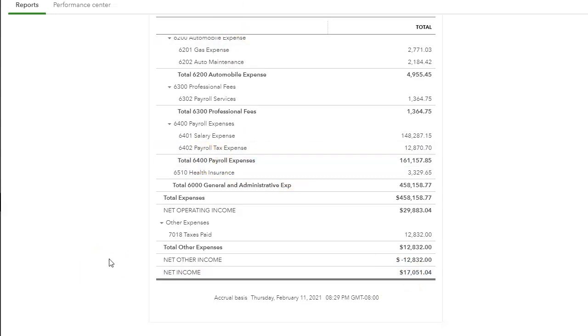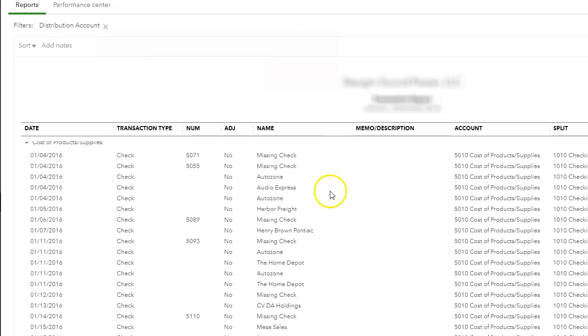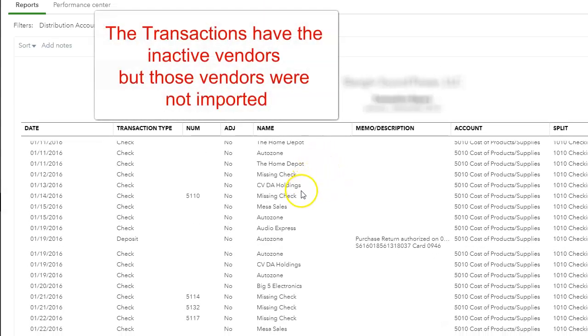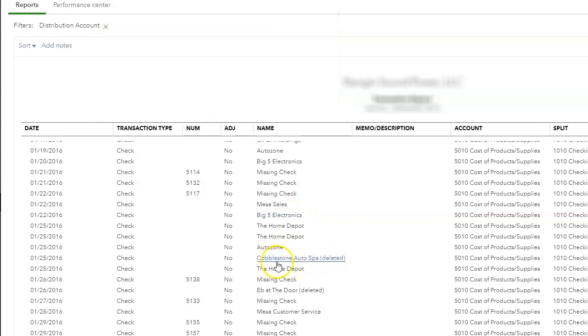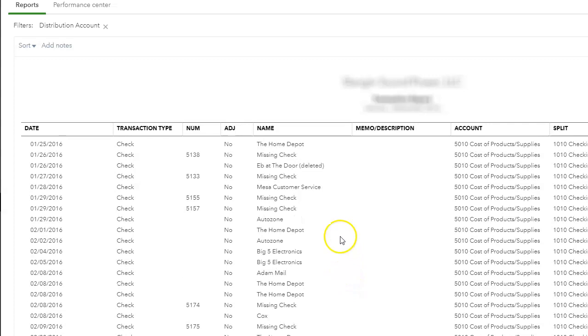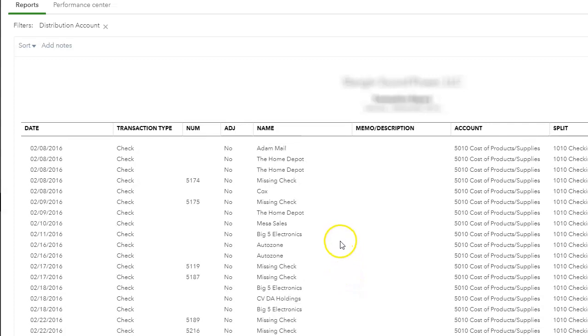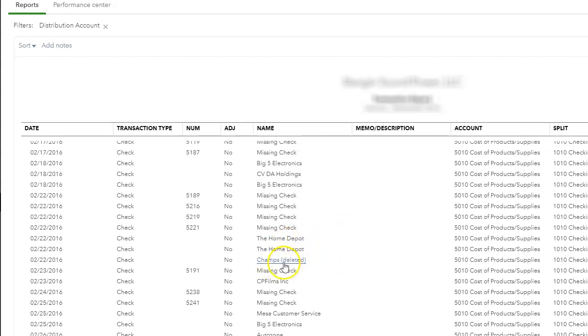Remember how I told you to clean up your vendor list and your customer list and inactivate any old ones and clean up any duplicates? Well, when you go into the General Ledger, you can still see all your vendors. And as you can see here, you can even see the deleted ones or the inactivated ones in the detailed transaction list.